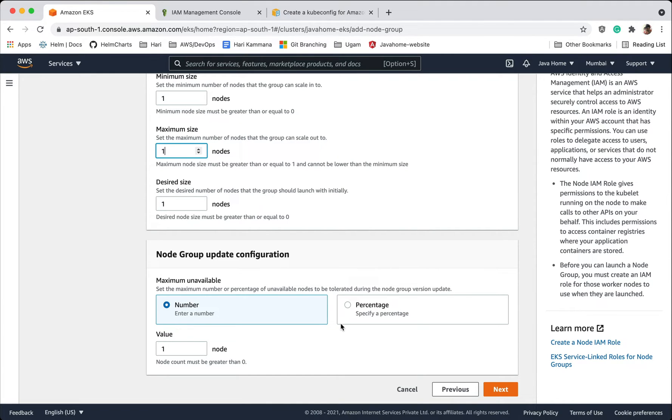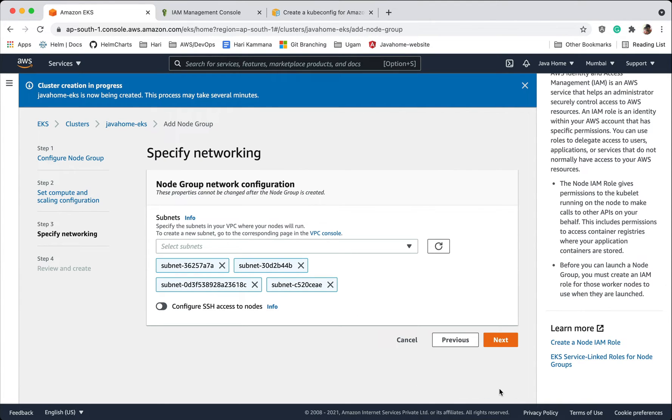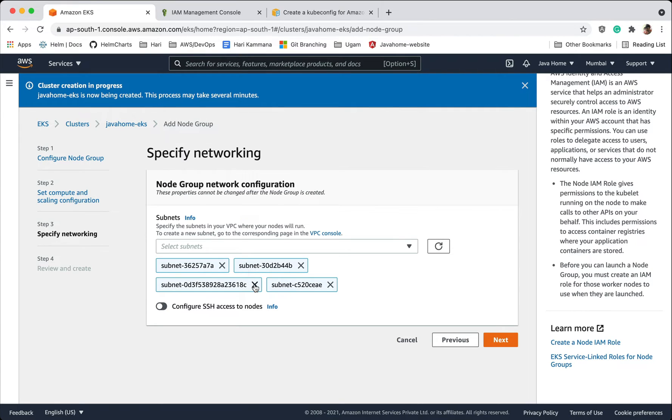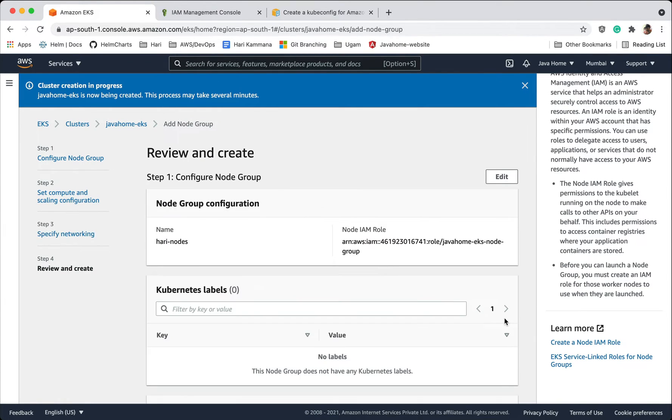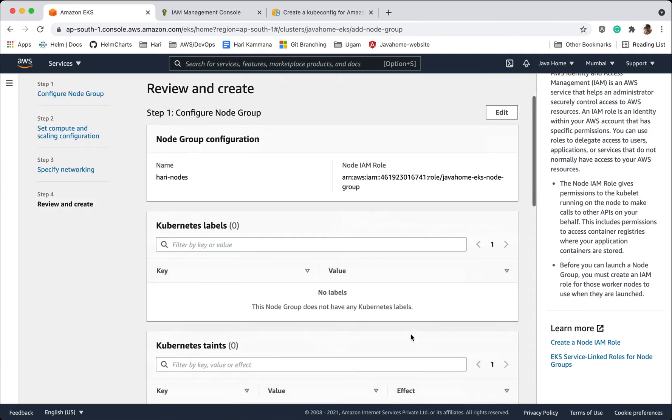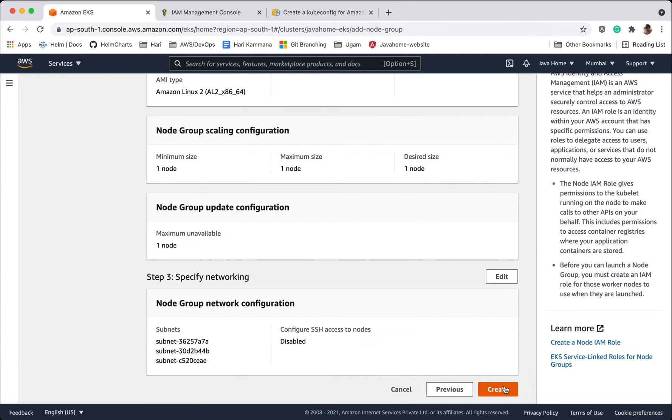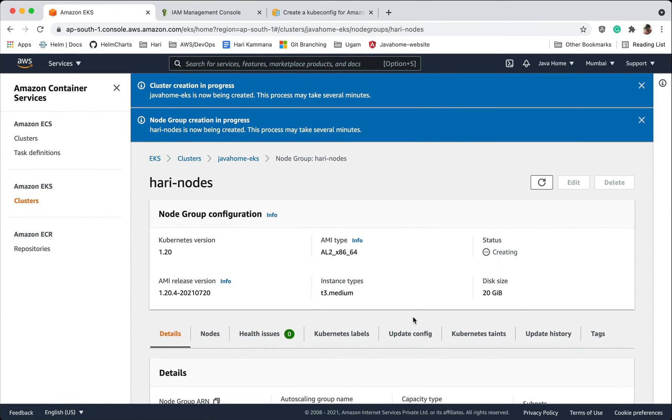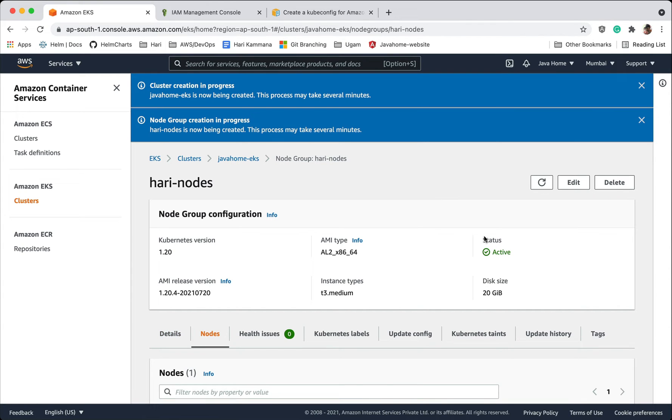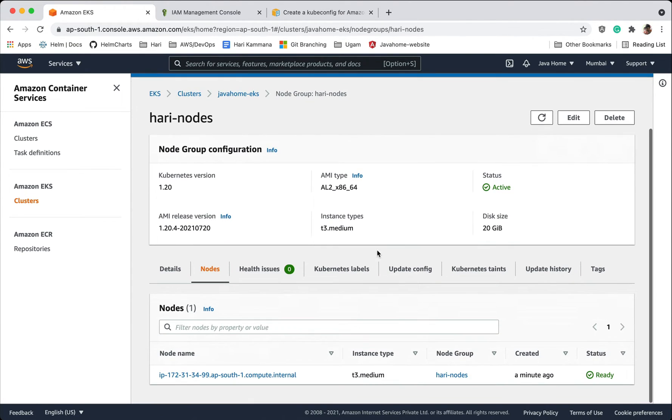Choose subnets where our node group should be launched. I'm okay with default subnets. I want to remove that, that's a custom subnet created. So go next, hit create. This could take some time, let's wait. Well, node group got created. We see one node running here.